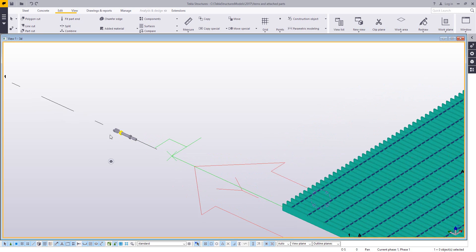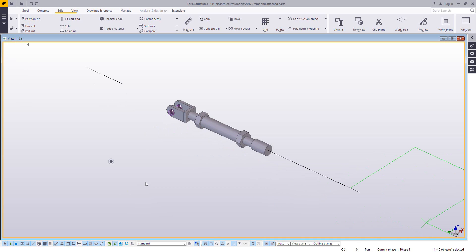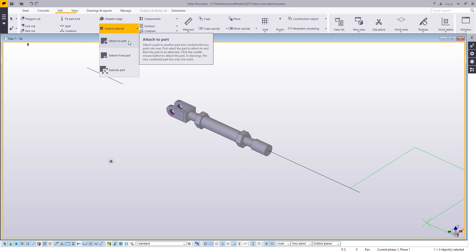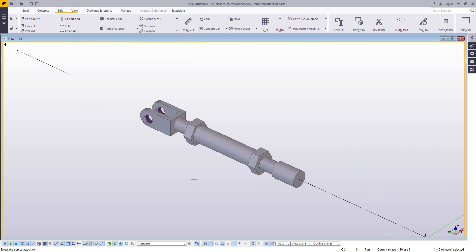So the first one we're going to talk about is this command called attach to part. So attach to part is found under your edit tab, and under added material, you have the option to attach to part. So the way this works is you pick one object to be kind of the main body or the main piece of this new part. So I'm just going to pick the main part of this bracket.